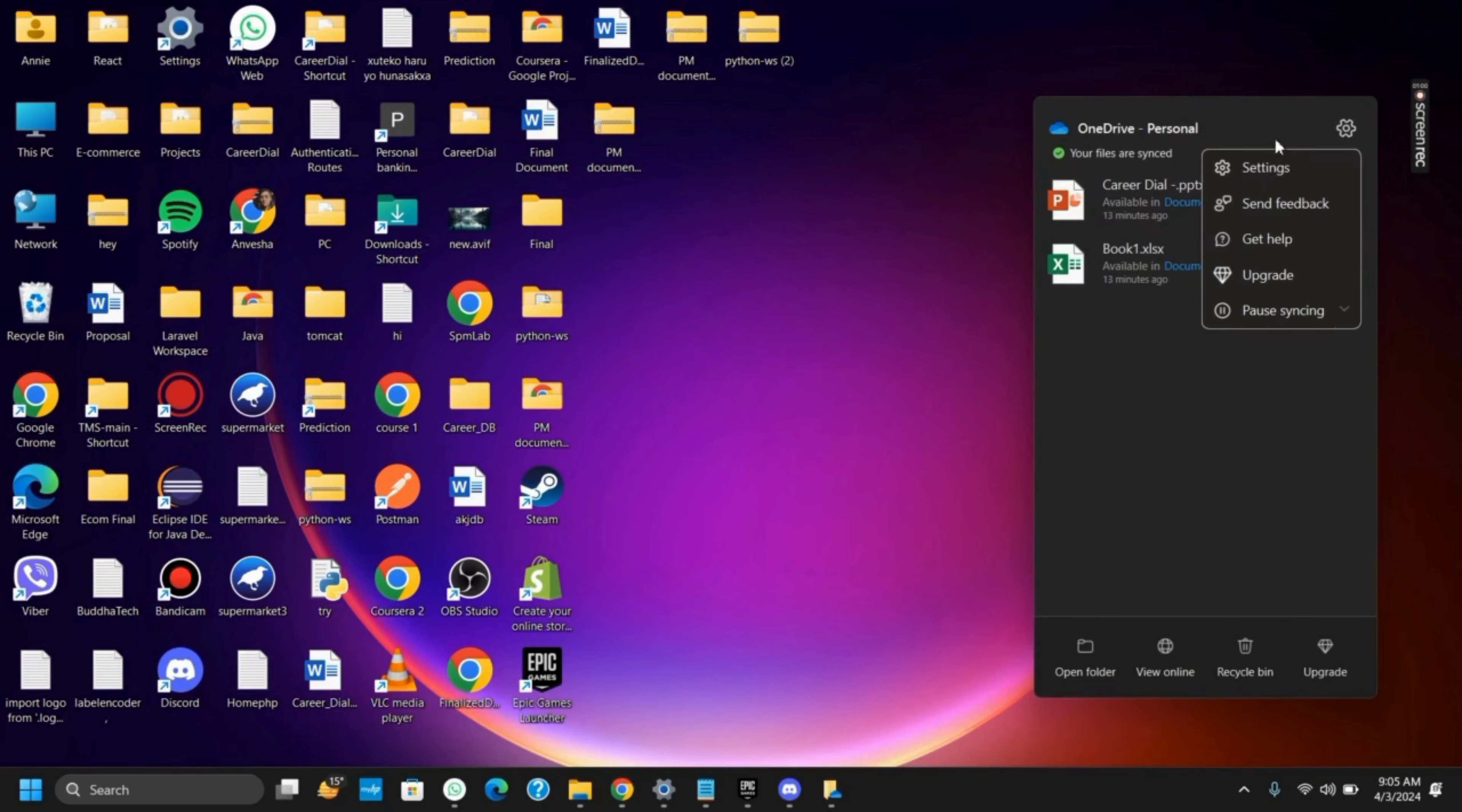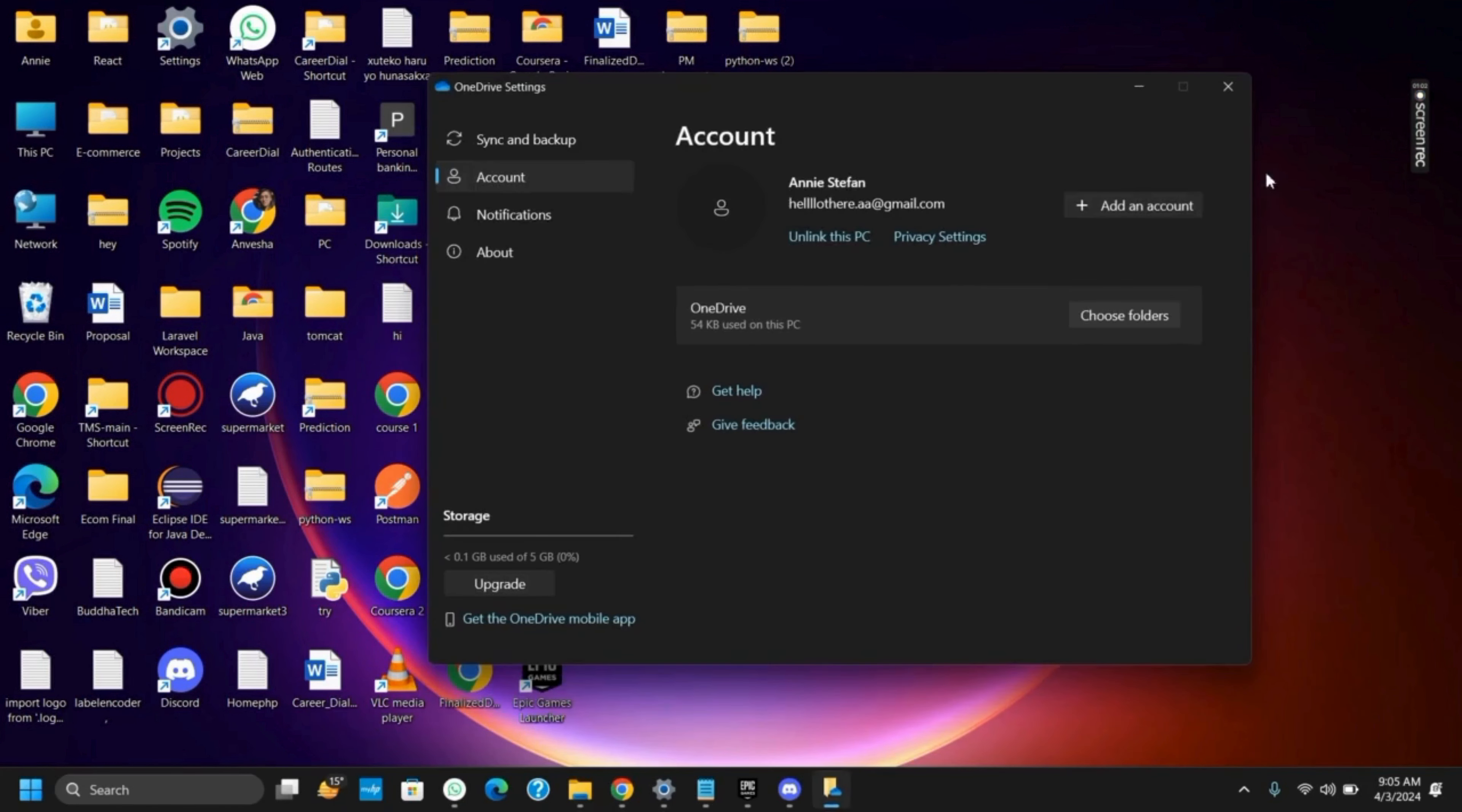Then tap on the gear icon to go to settings. Now tap on unlink this PC and confirm it.